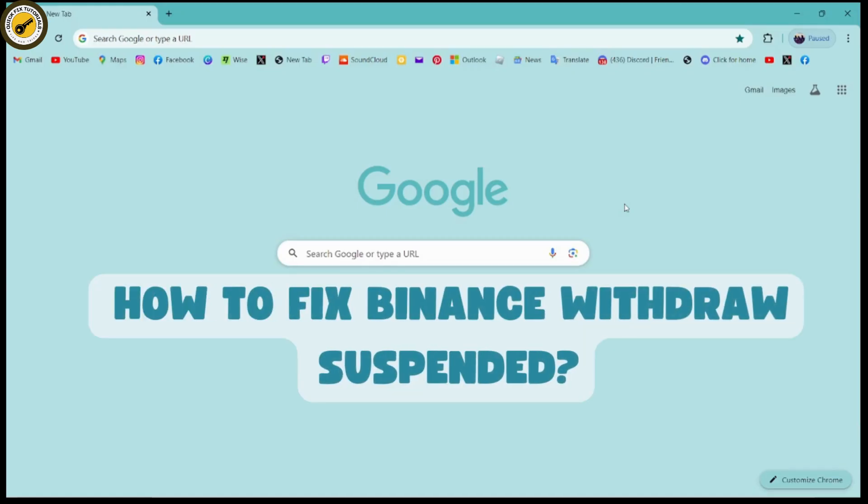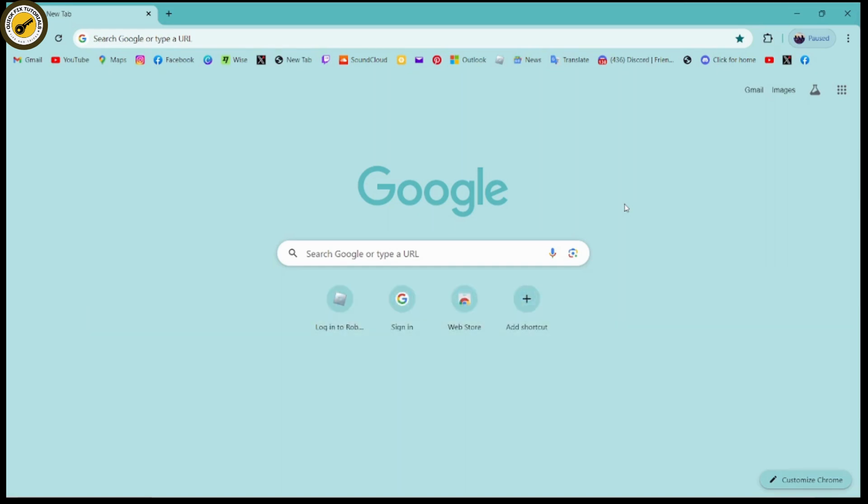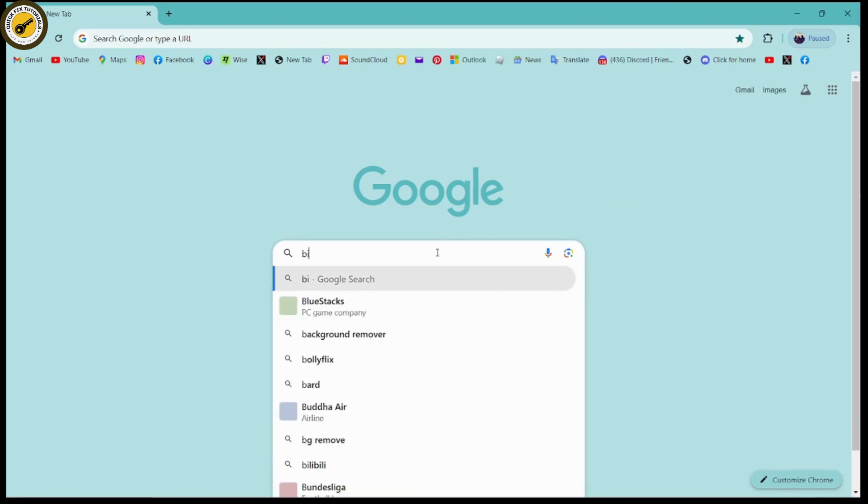How to fix Binance withdraw suspended. If you want to fix your Binance withdraw suspended, first open up a browser, any browser that you're comfortable with, and then search